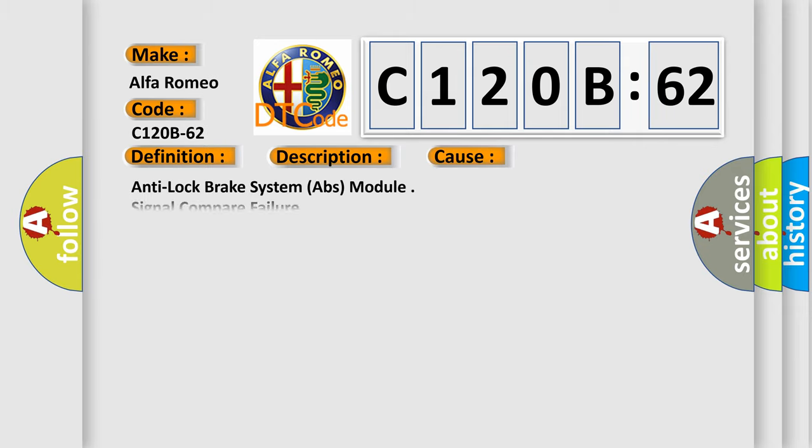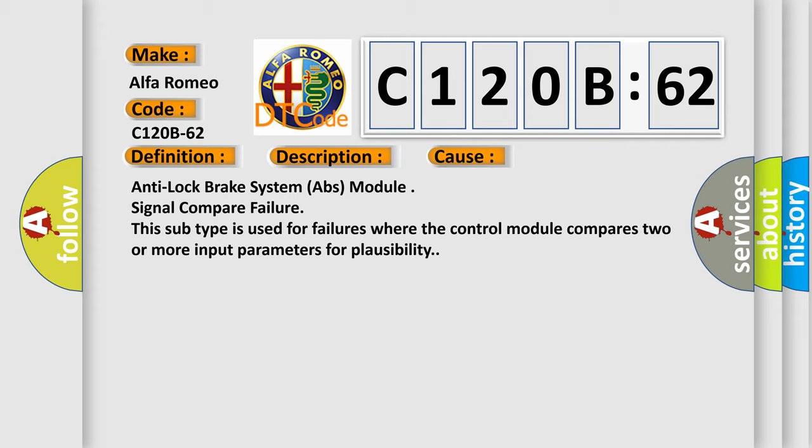This diagnostic error occurs most often in these cases. Anti-Lock Brake System ABS Module Signal Compare Failure. This subtype is used for failures where the control module compares two or more input parameters for plausibility.